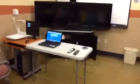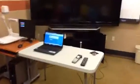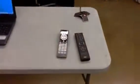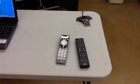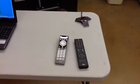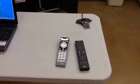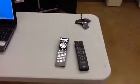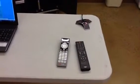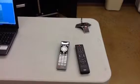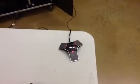To begin, let's take a look at the remote. The remote on the right is the remote that works the TV. The remote on the left works the polycom system. The microphone in front is what controls audio.